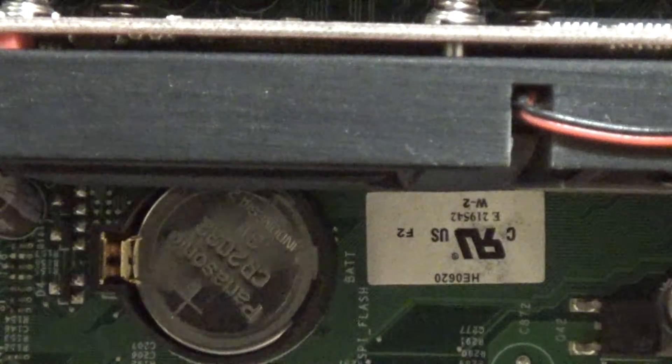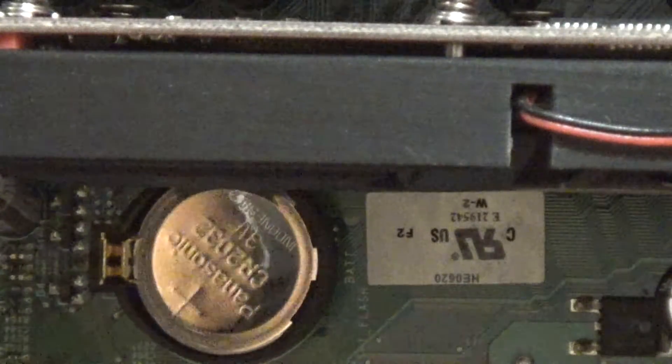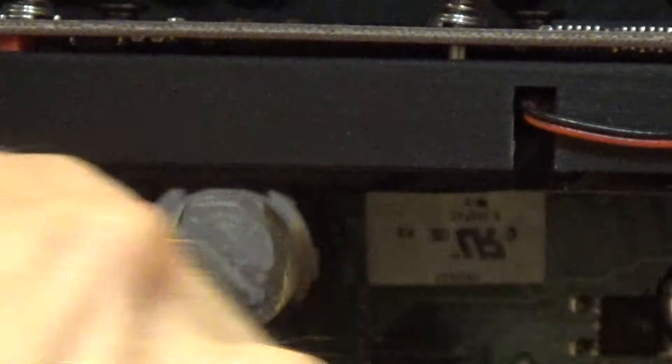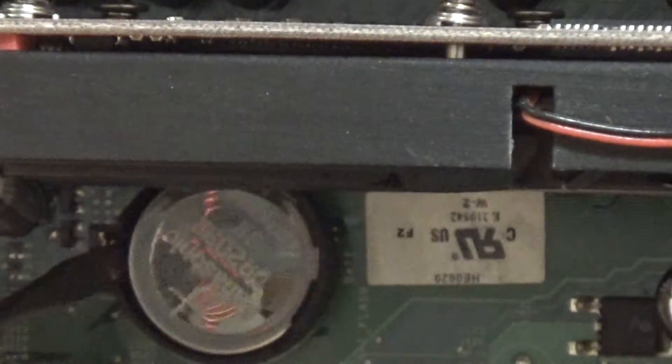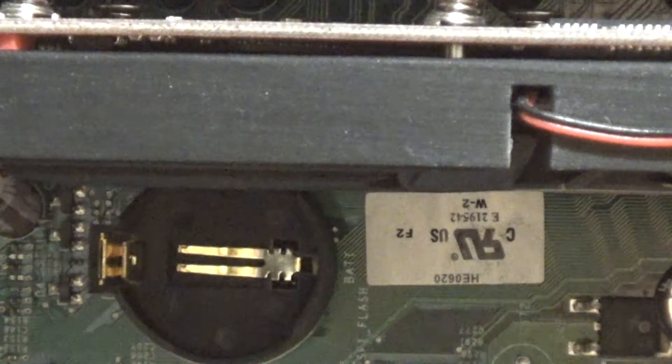So I'm gonna go ahead and pinch this out of here, and it fell onto the RAM. It's not going to do any good. Let's get that out of there and we'll put in the new one.